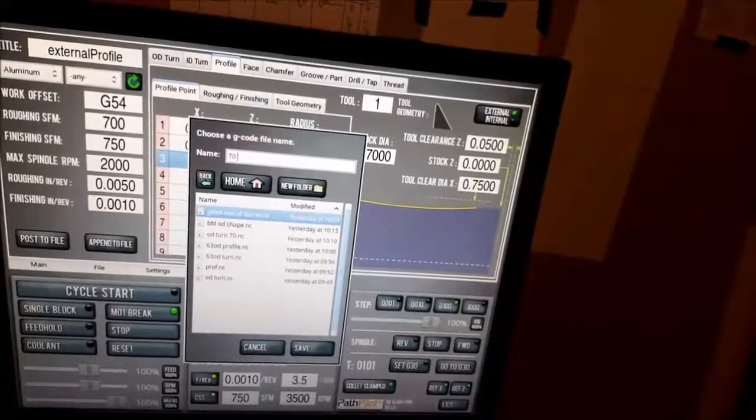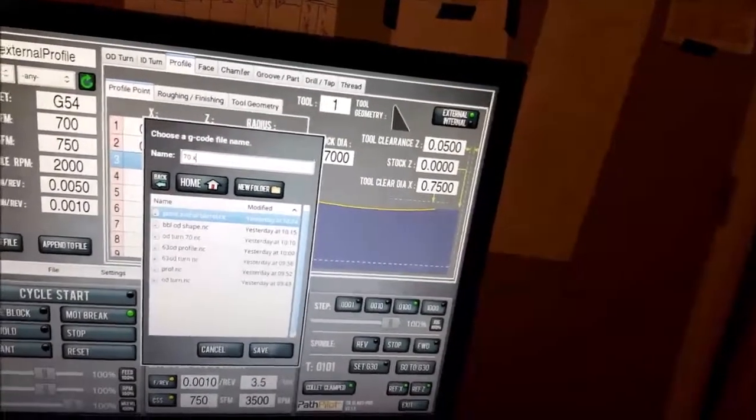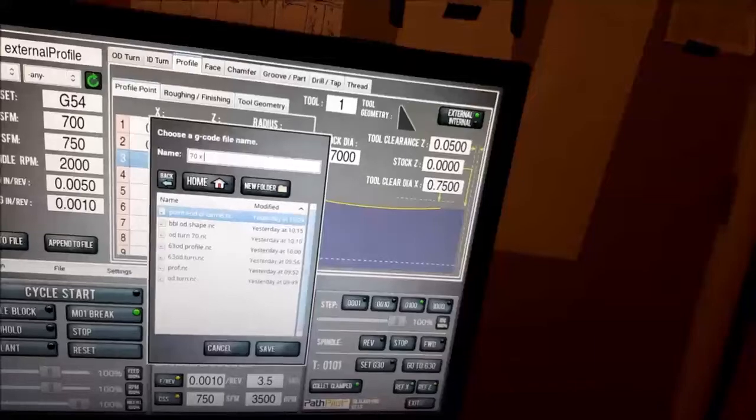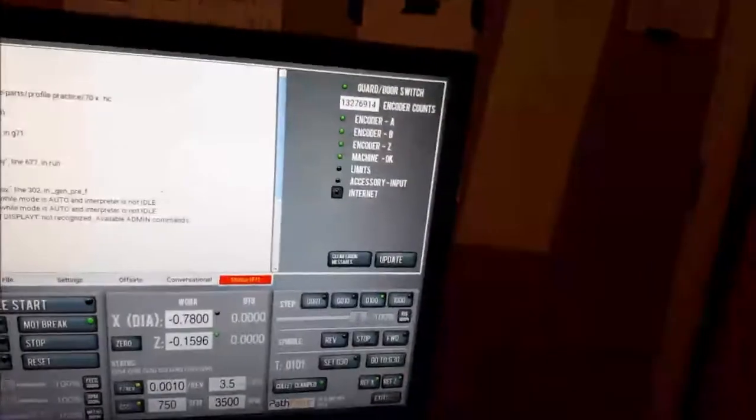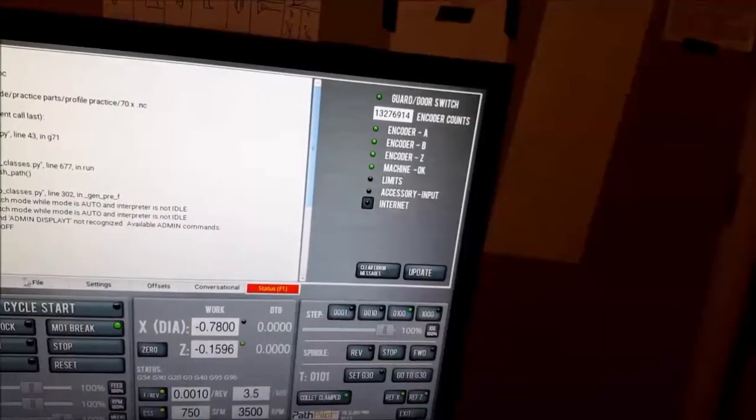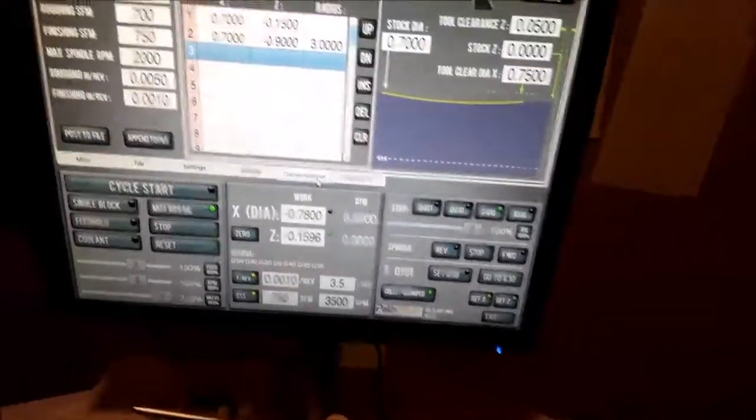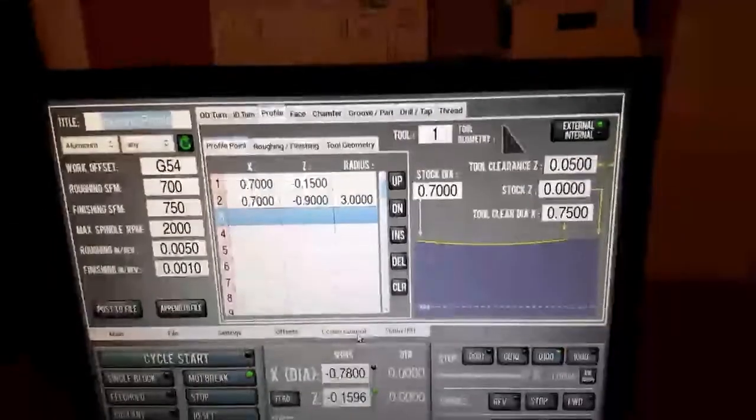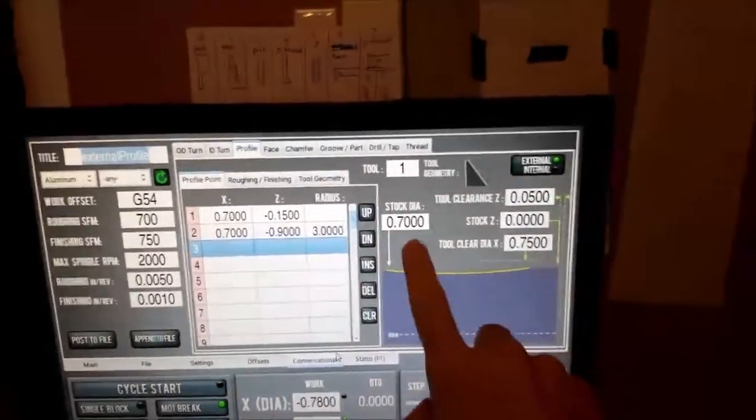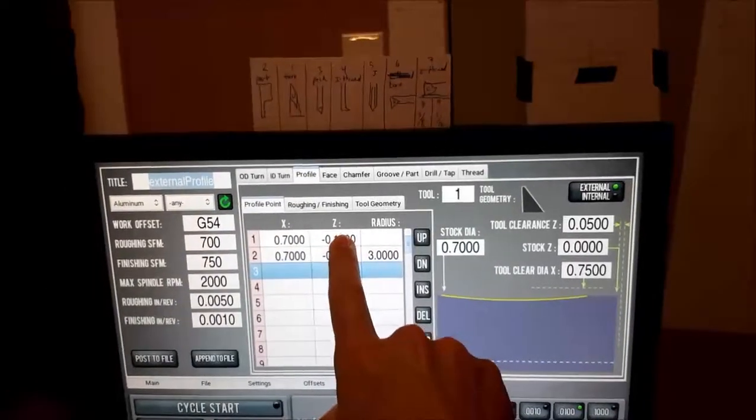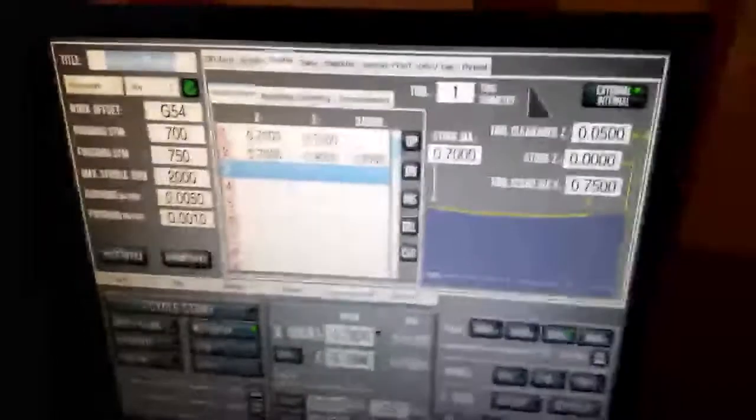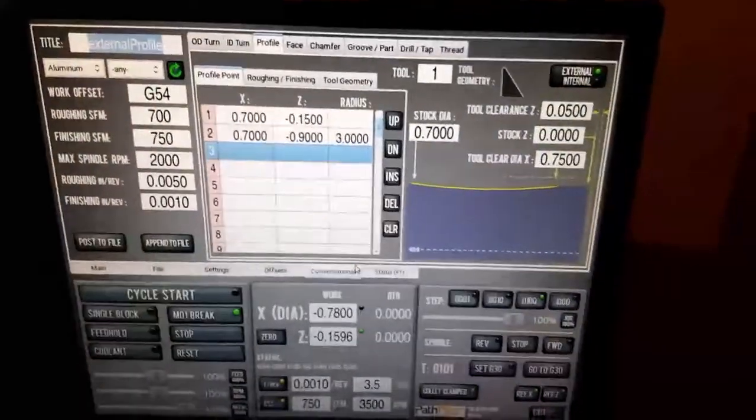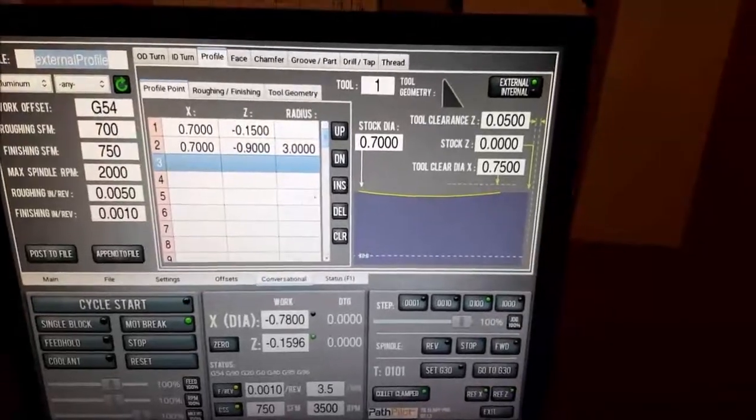Okay, so here's my numbers when I'm starting. So Z 0.15, Z 0.90, right? And then the diameter 0.70 all the way across. It's going to start at 0.70, go in, come out at 0.70, be done.